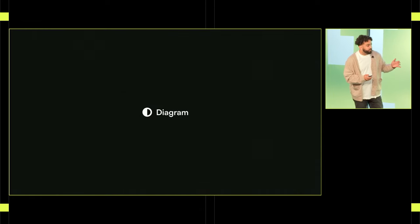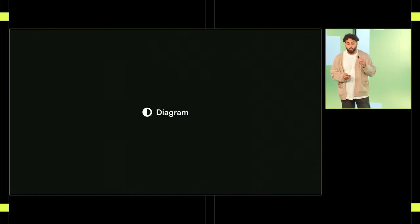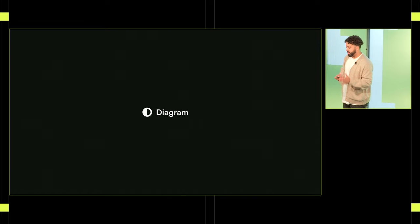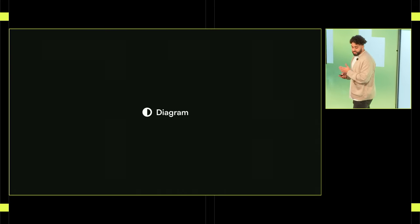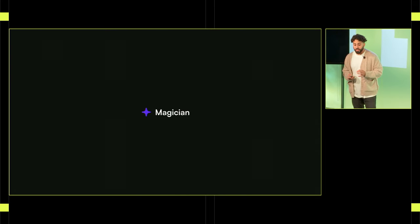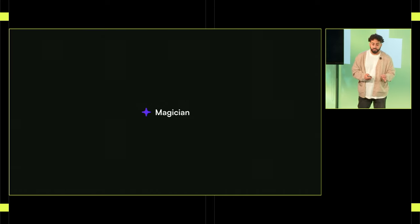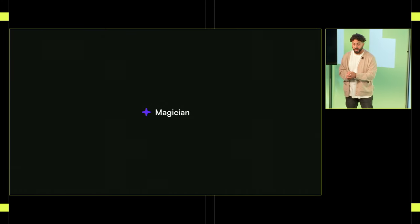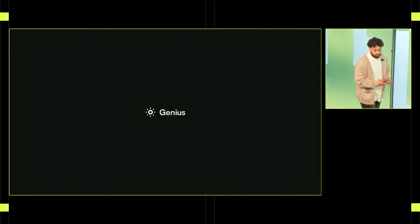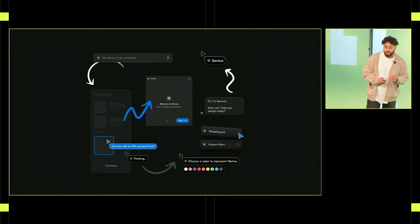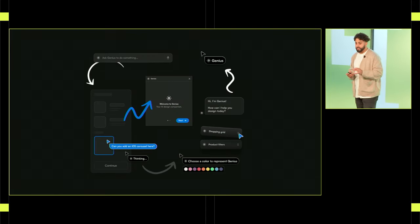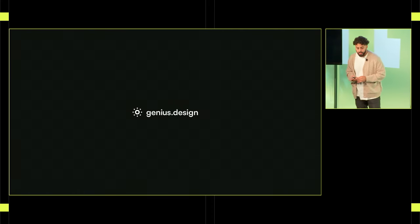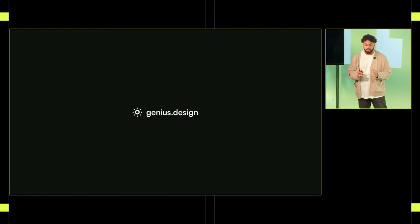At Diagram, I had the opportunity to work on a wide array of AI design tool explorations. Like Magician, an AI utility plugin in Figma that could generate images, text, SVG icons, and even rename your layers for you. And Genius, our experimental AI design assistant that could work alongside you. As part of a rollout for Genius, we wanted to put out a teaser site to get people excited for what we were all working so hard on.